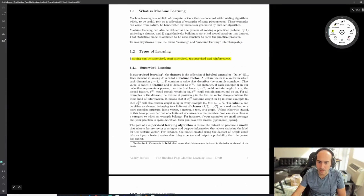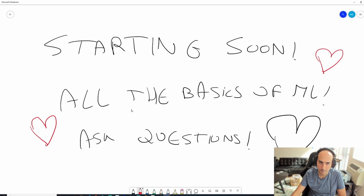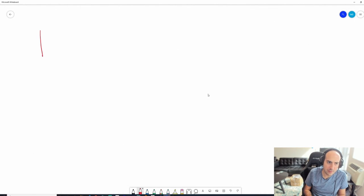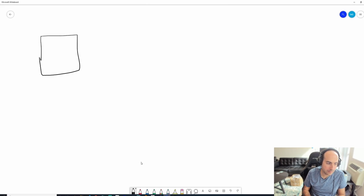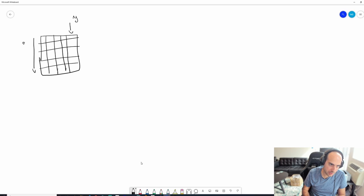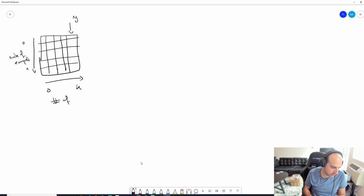The main idea with supervised learning is that you have a bunch of labeled examples. I like to think of these as a table. You have a bunch of columns and a bunch of rows. This row is your Y. This goes from 0 to N, which is the number of examples. And then from 0 to K, which is the number of features.